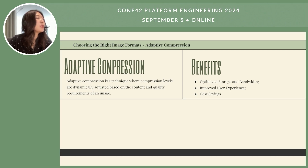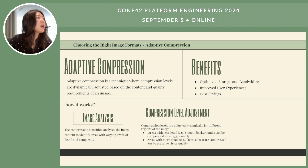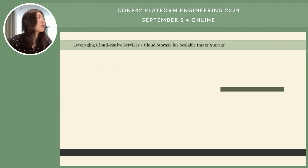Adaptive compression provides benefits such as better user experience and cost savings. It works by first analyzing content to identify areas with varying levels of detail and complexity. Based on that, different compression levels are applied — smooth backgrounds can be compressed more, while faces and edges need less compression to preserve visual quality. The final step is encoding the image to a smaller size while maintaining acceptable quality. For infrastructure, it's popular to leverage cloud-native services for cloud storage and other system handling.